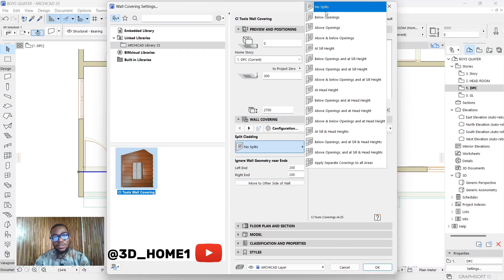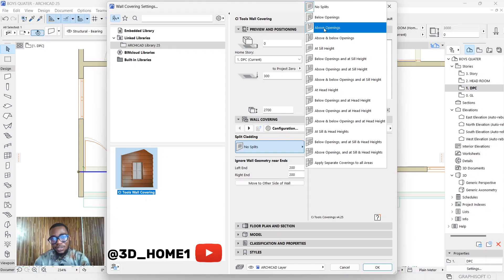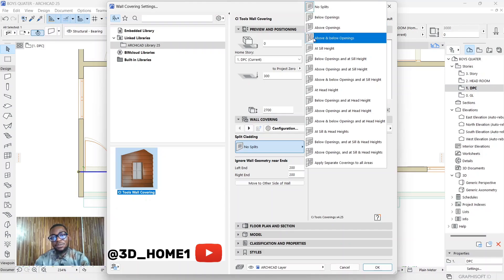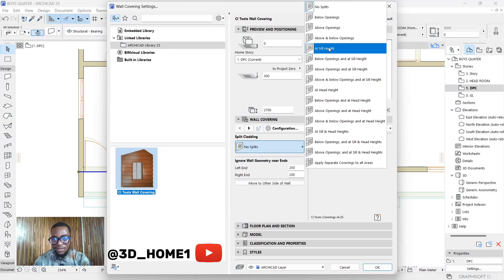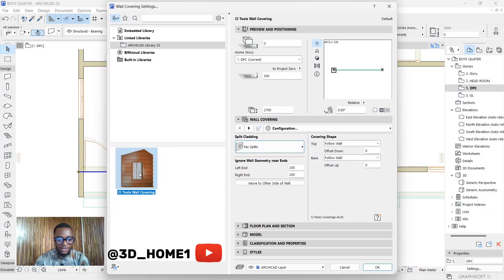'No Split' means you want that covering to be on the entire wall. 'Below Opening' means everything should be below the window opening. 'Above Opening' means everything above, and 'Above and Below' leaves the middle open. 'Seal Height' means the covering stops only at ceiling height. For now, just leave it at 'No Split' to cover the entire wall.